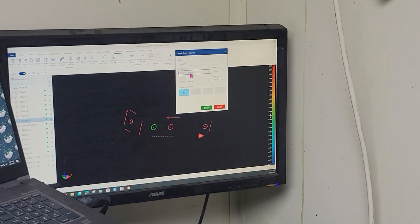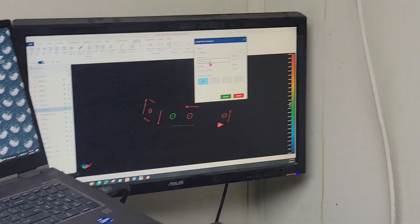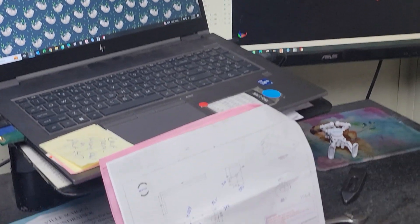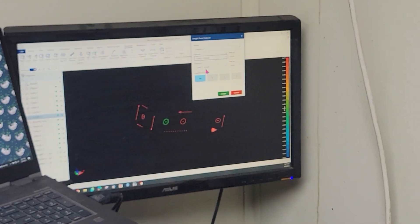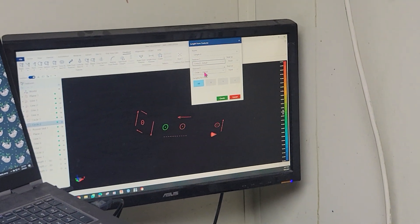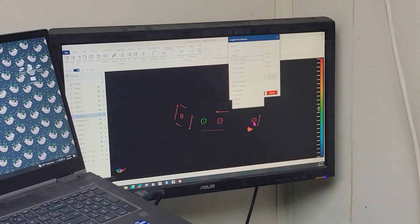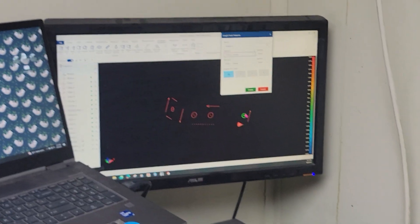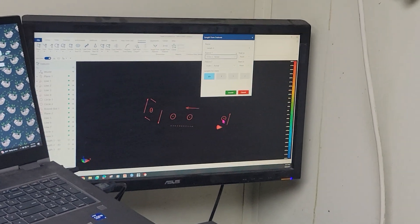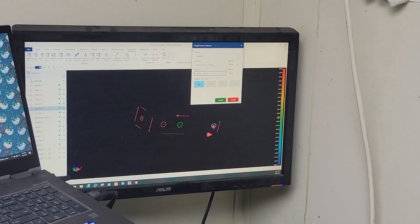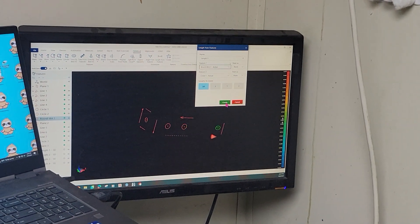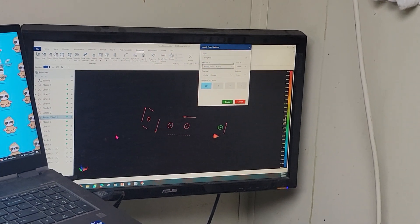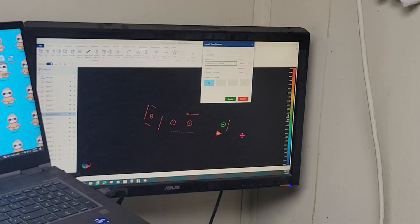Now I'm going to obtain that 421 dimension. So I'm going to go from circle one, which is this feature, to slot. Okay. Create. And there's that dimension.